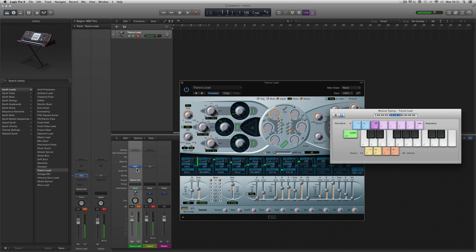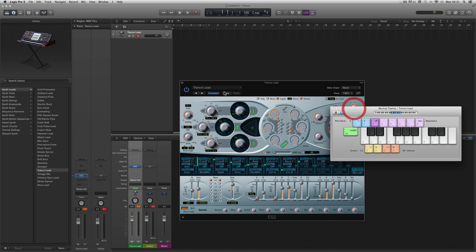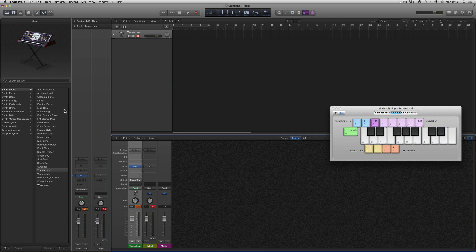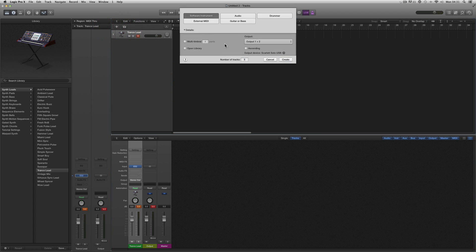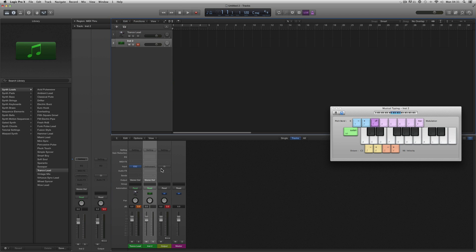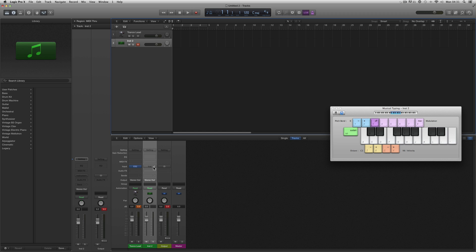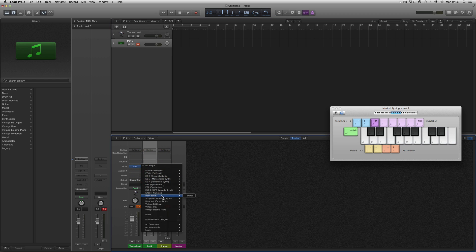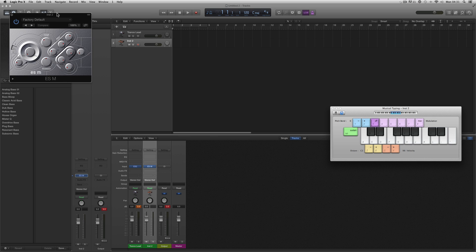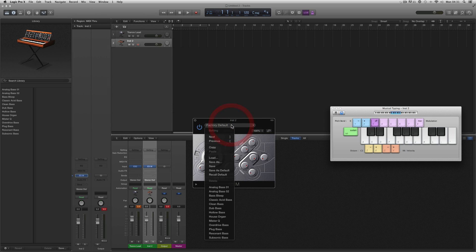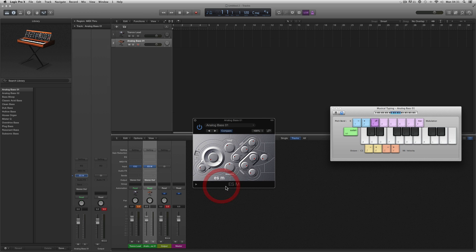That's just the raw ES2 Trance Lead with no effects, nothing. I could make another instrument track and on here go to the instrument slot for this new track and manually put on an ESM or something — this small little bassline type synth.